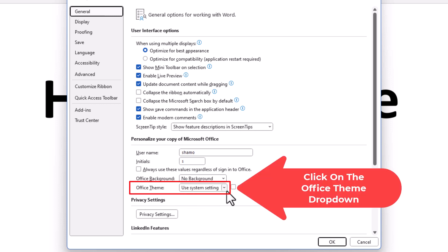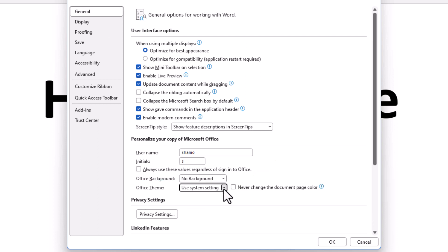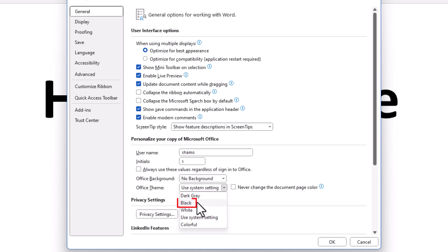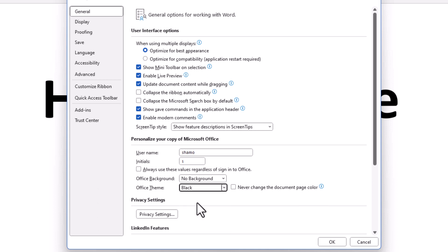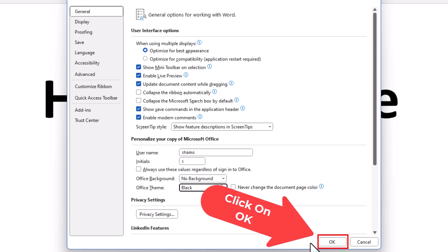You want to click the little drop down and you can switch it to either dark gray or black. Black would be the truest dark mode that Word has. I'm going to click on black and then you'll go down to the bottom and click on OK.